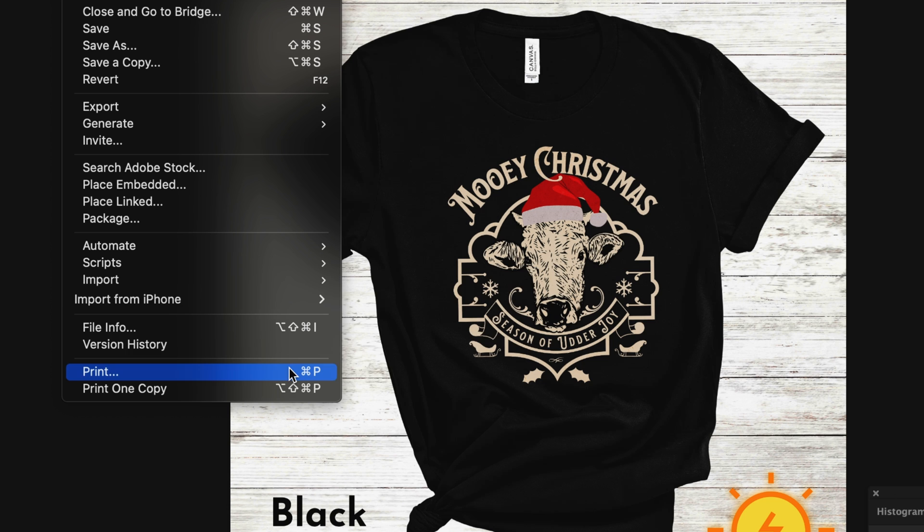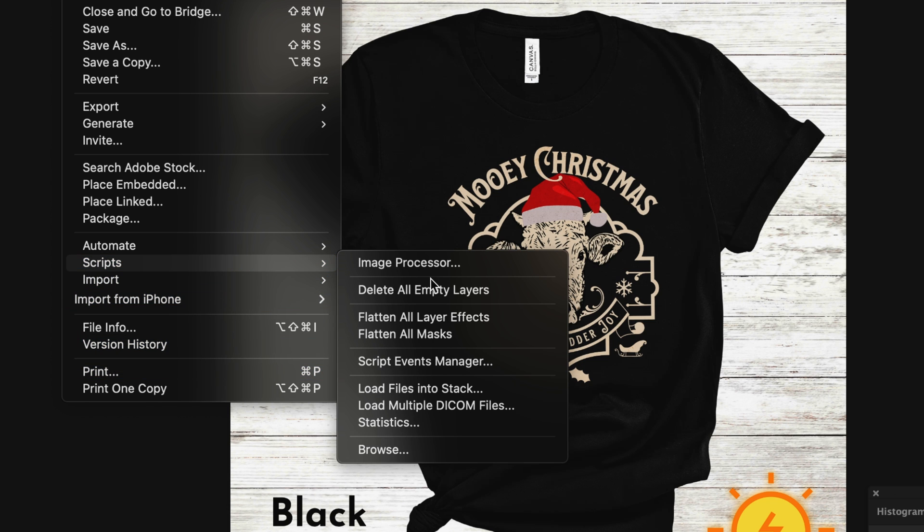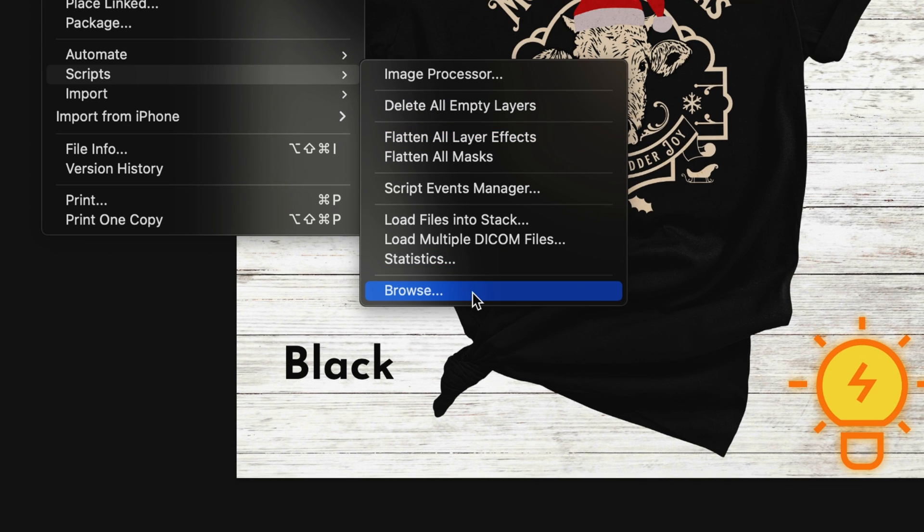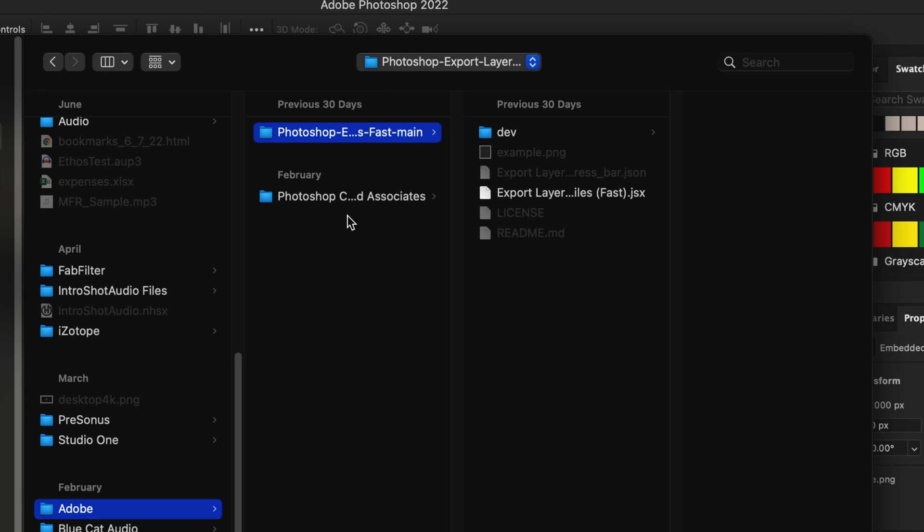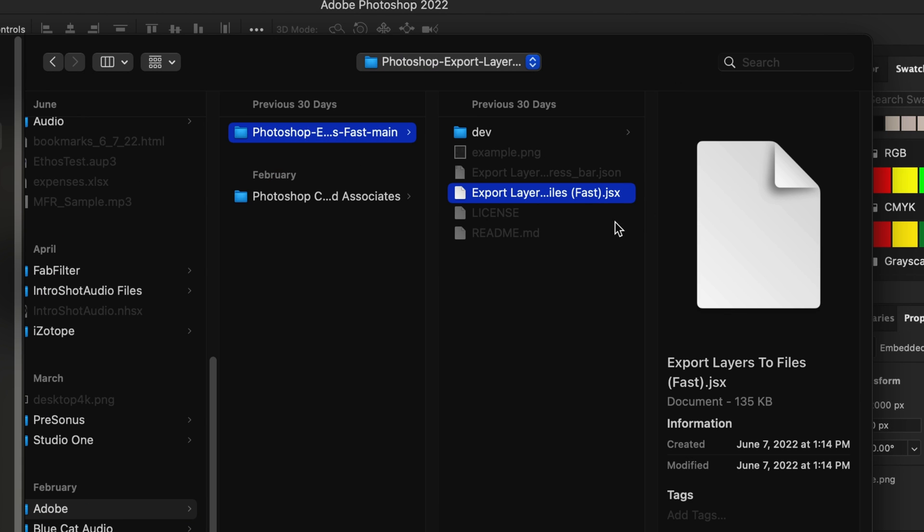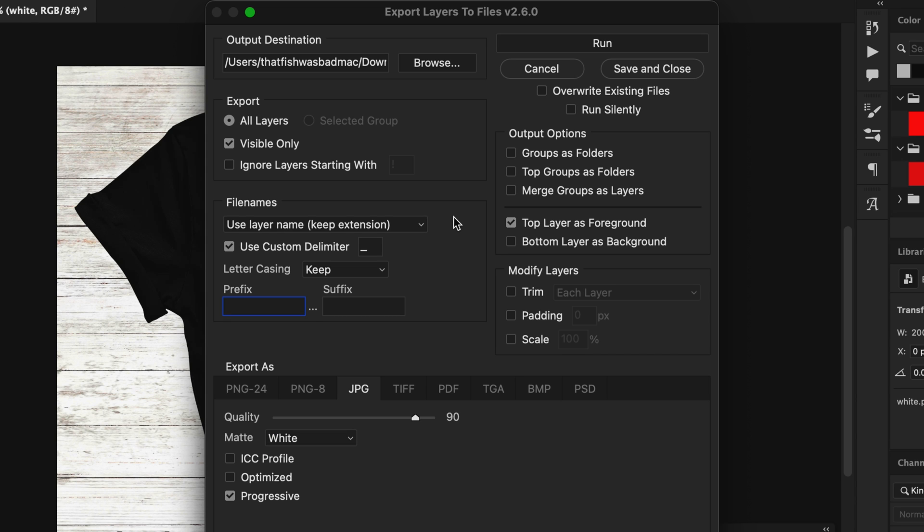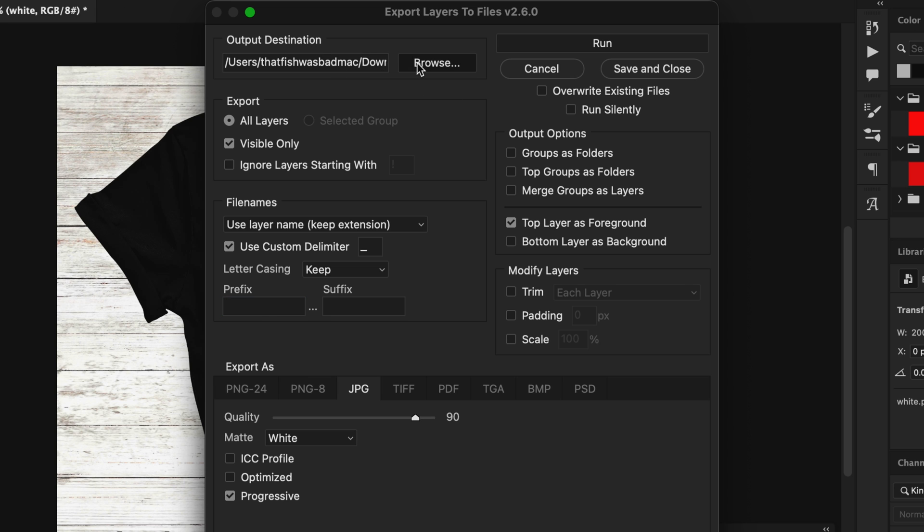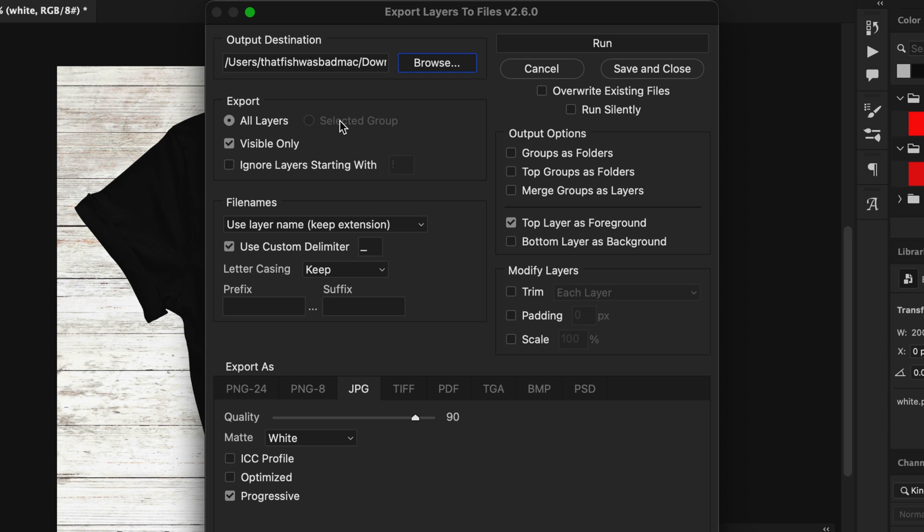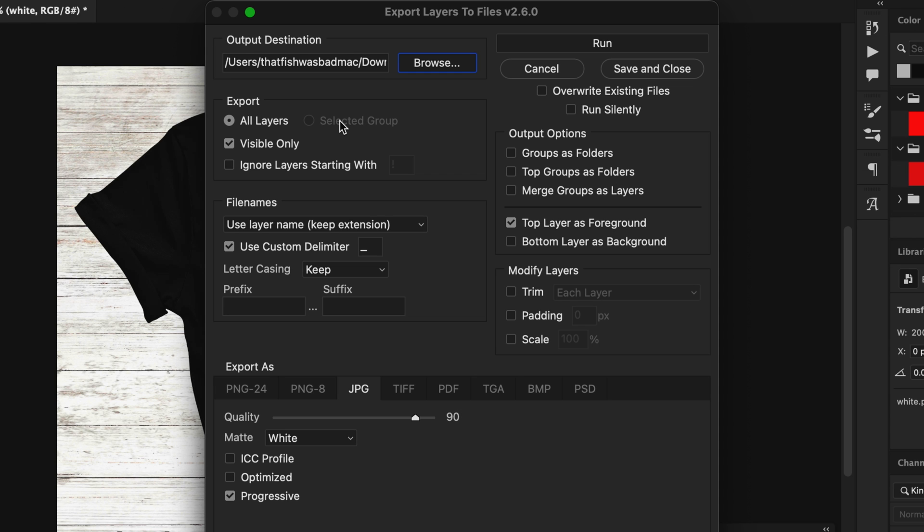So go up to file, and then come down to scripts, and then select the browse option to locate that script. Now what you want to do is navigate to that folder where you saved your script, and you're looking for the JSX file extension. It'll be the only highlighted one in here. If you're on a Mac, it kind of tells you which one is applicable for what you're looking for. So look for the JSX option in that folder that we saved, and click open. Now, this is going to bring up this pop-up window with all of the options for the script. And don't be too overwhelmed because there's not too much we need to change here. The first thing we want to do is select our output destination. If you need to change where that's going, go ahead and do that. Mine goes to my downloads folder.